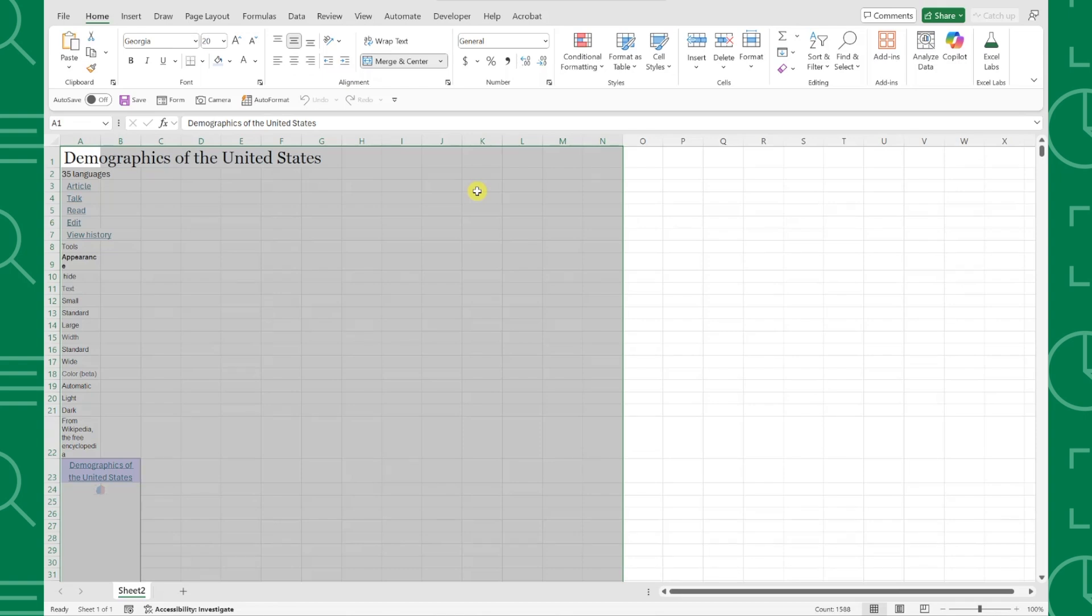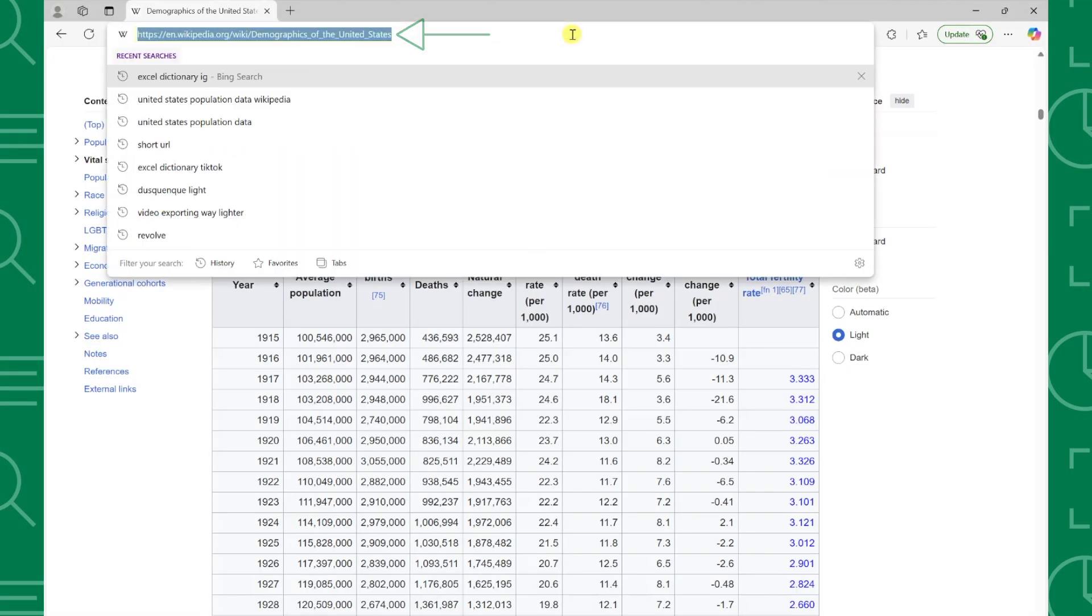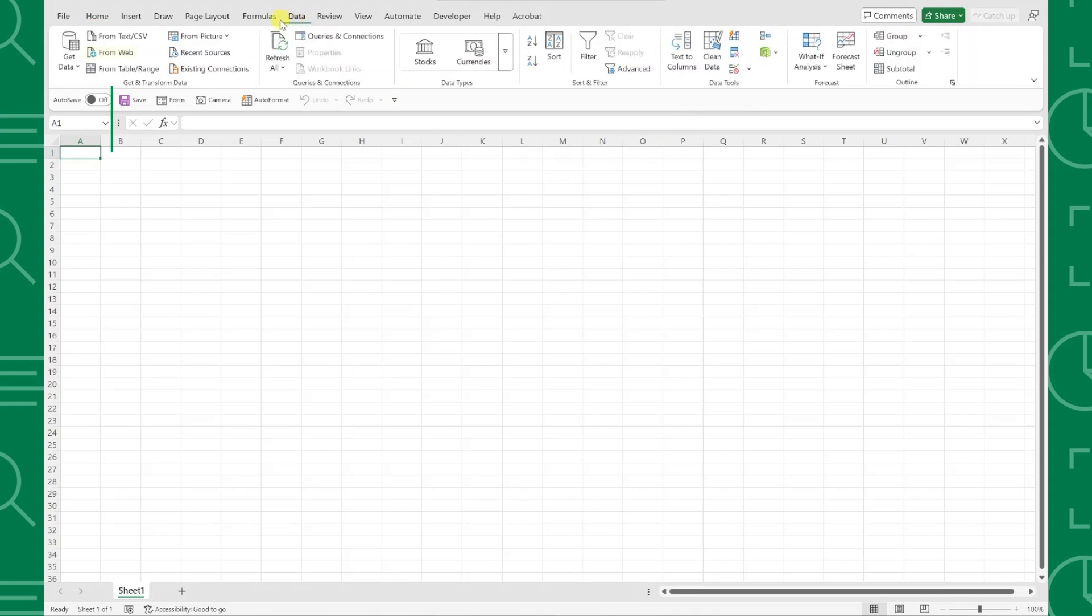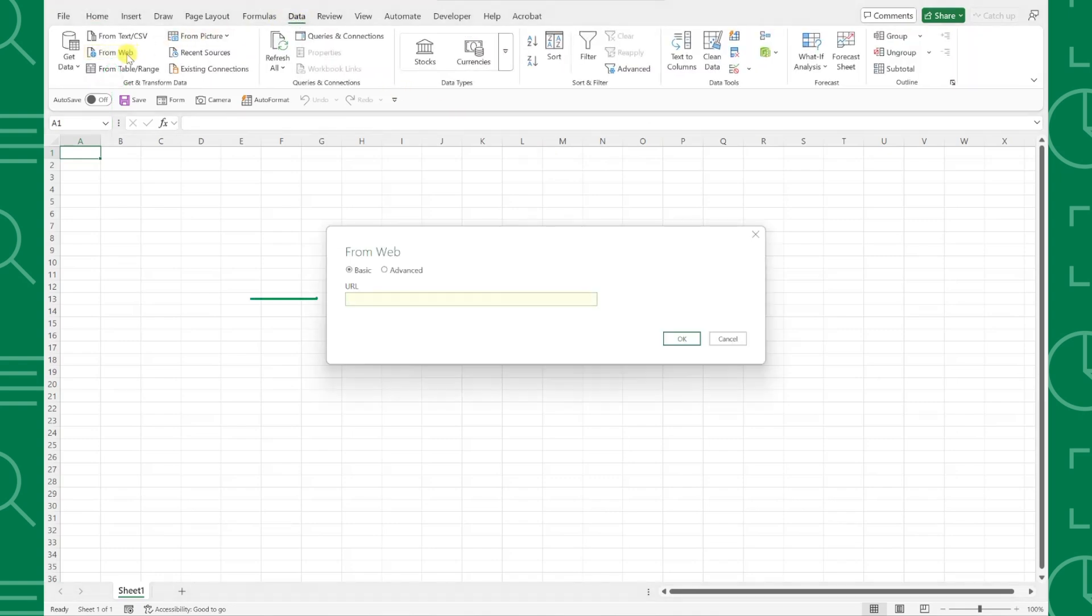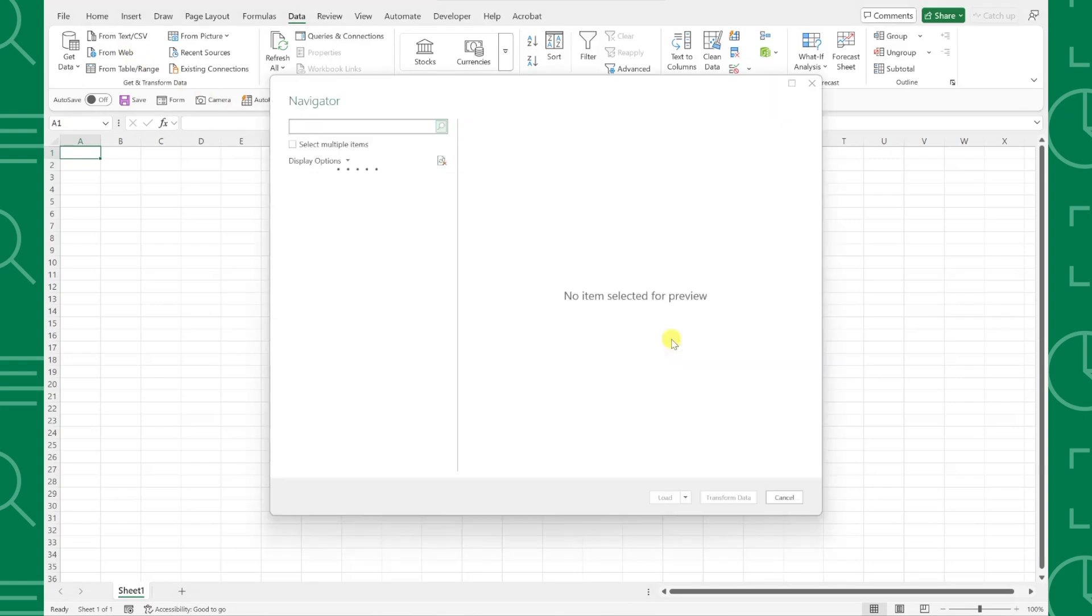With Power Query, importing data from the web is simple. Copy the website's URL that contains the data table, open Excel, navigate to the Data tab, and select From Web. Now we just have to paste the web address in the URL box, hit OK, and then hit Connect to connect Excel to the website.